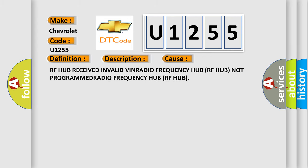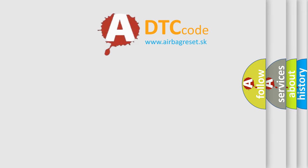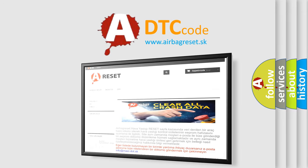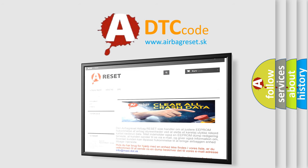RF hub received invalid VIN, radio frequency hub RF hub not programmed, radio frequency hub RF hub. The Airbag Reset website aims to provide information in 52 languages. Thank you for your attention and stay tuned for the next video.